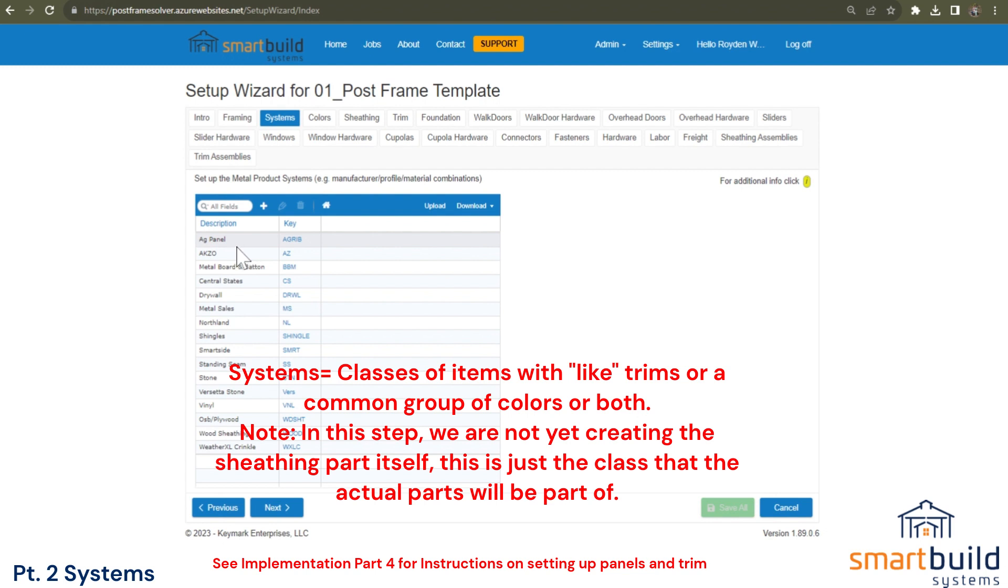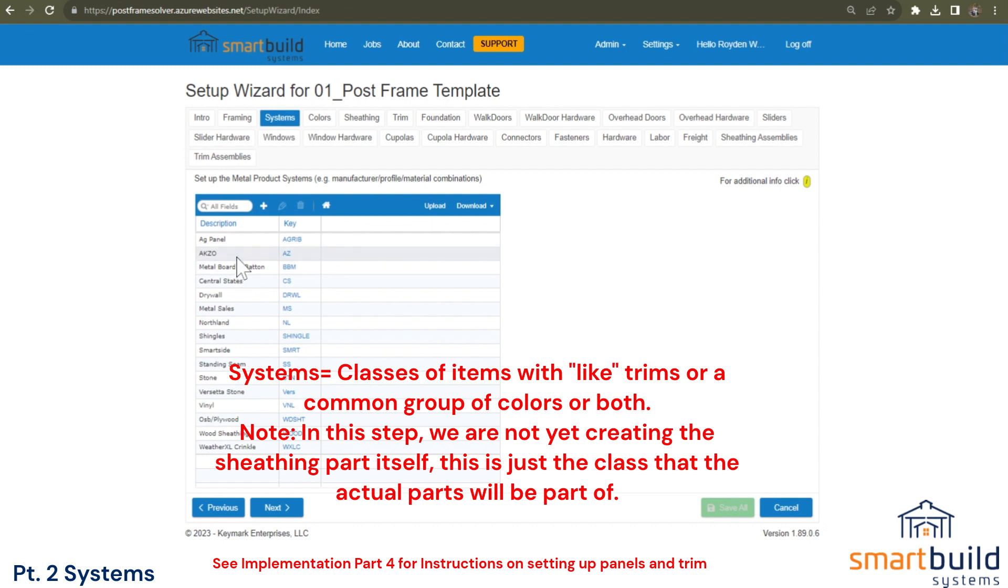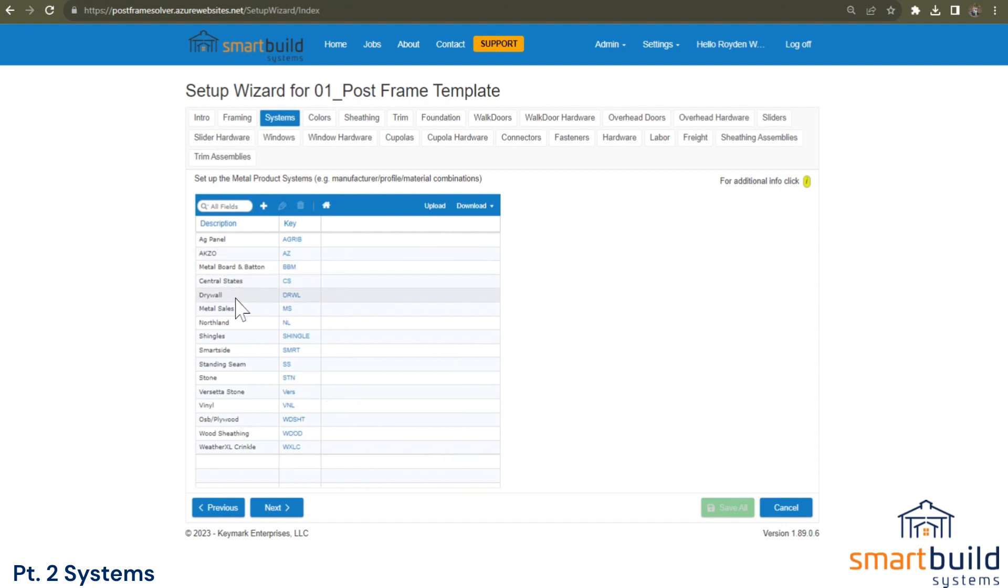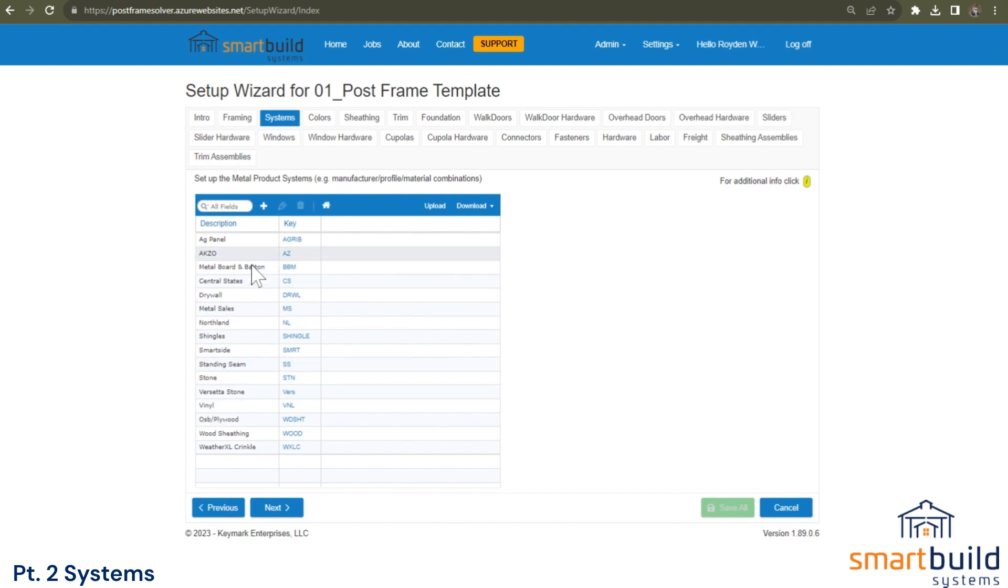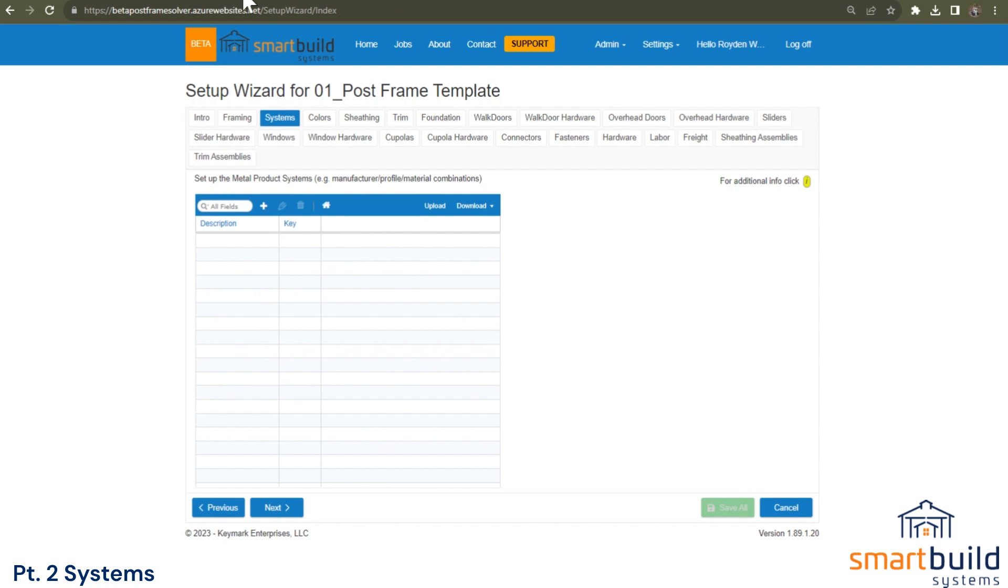Right now out of the box, it comes with some samples in here. We have AG panel, we have a few different metal panel manufacturers, paint suppliers. We have drywall as an example, shingles, smart siding. So all different types of systems. And in a lot of cases, most of these will not apply to your company.